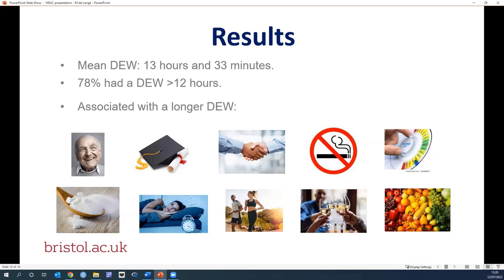The mean daily eating window was 13 hours and 33 minutes, and 78% of participants had a daily eating window of over 12 hours. The simple linear regression analysis showed a number of characteristics associated with having a longer daily eating window: being older, white, and male; being degree educated; being employed; not smoking; having a higher calorie intake; having a higher proportion of calories from sugar; getting less sleep; being more physically active; drinking alcohol more frequently; and having a higher fruit and vegetable intake.